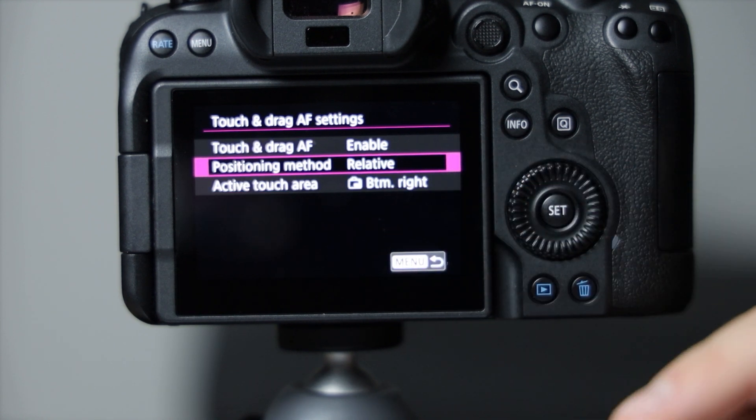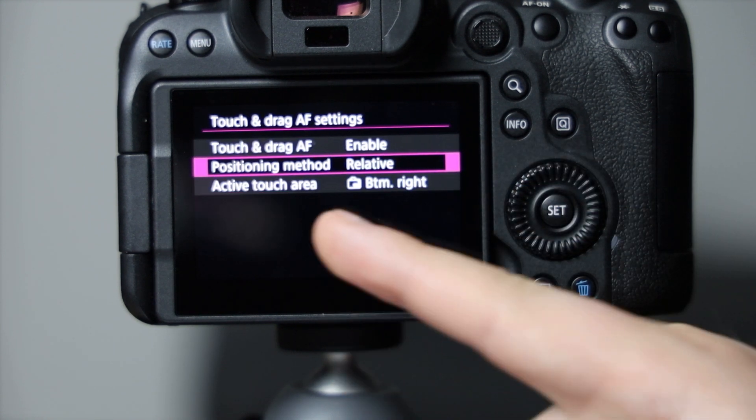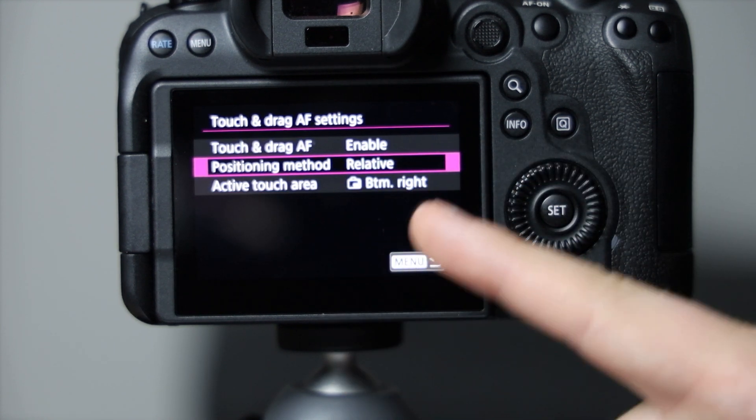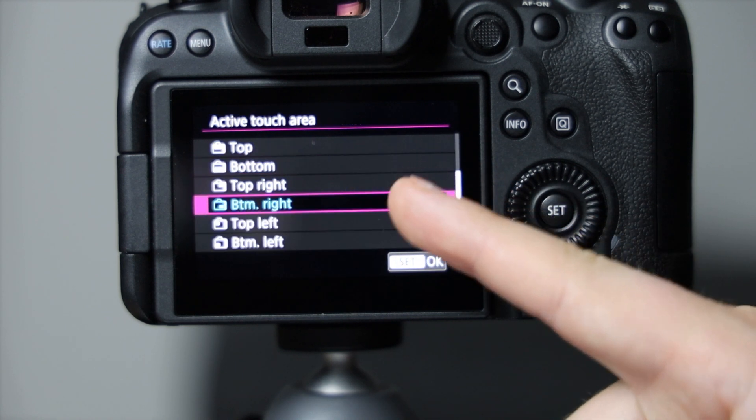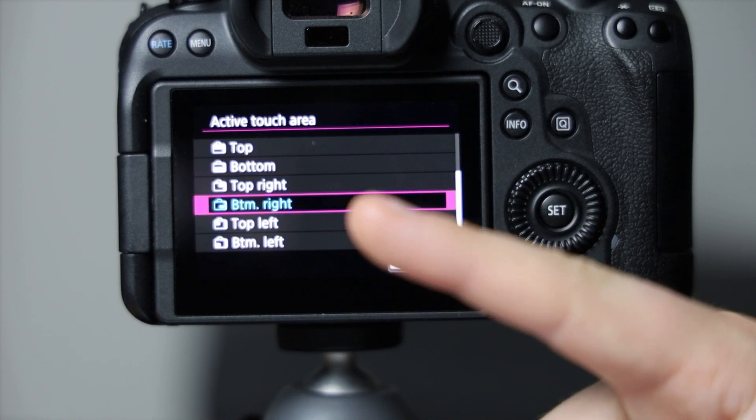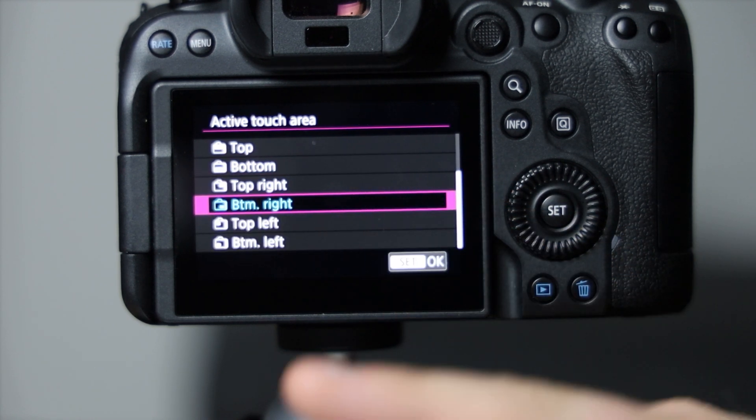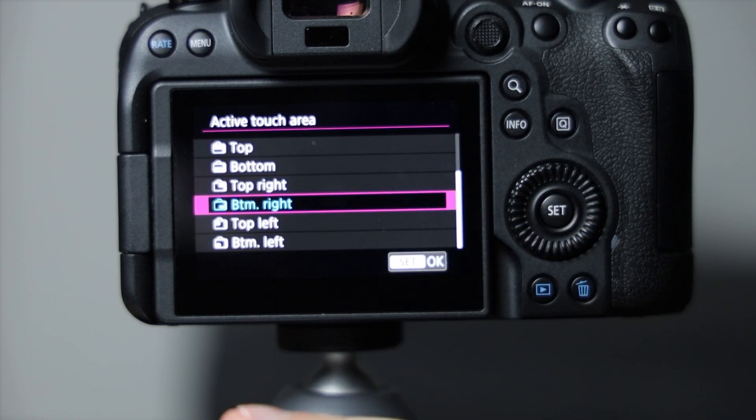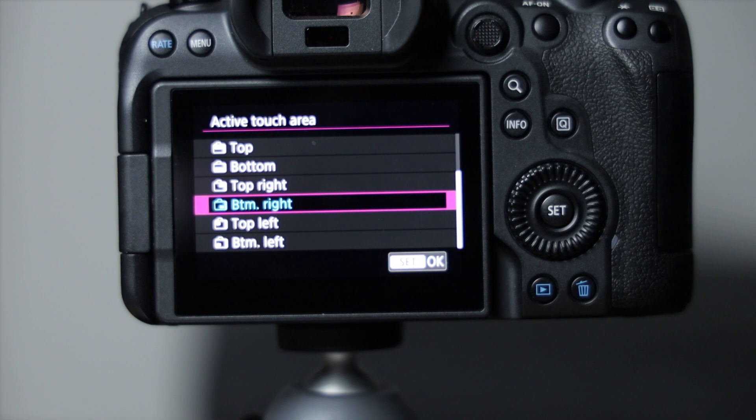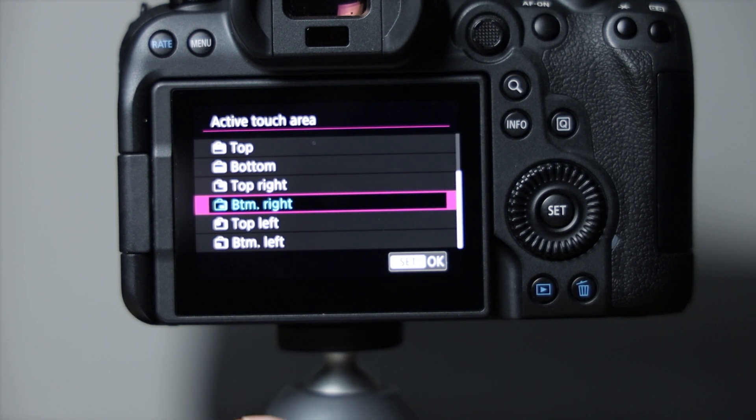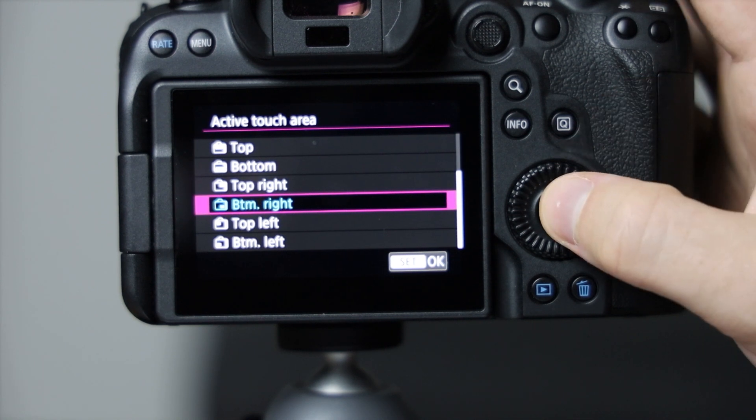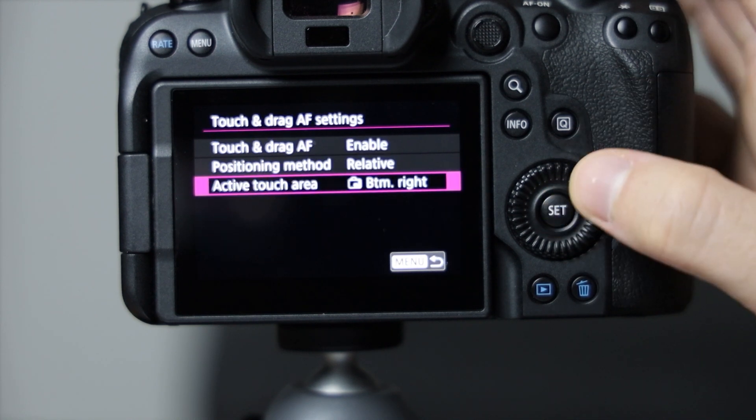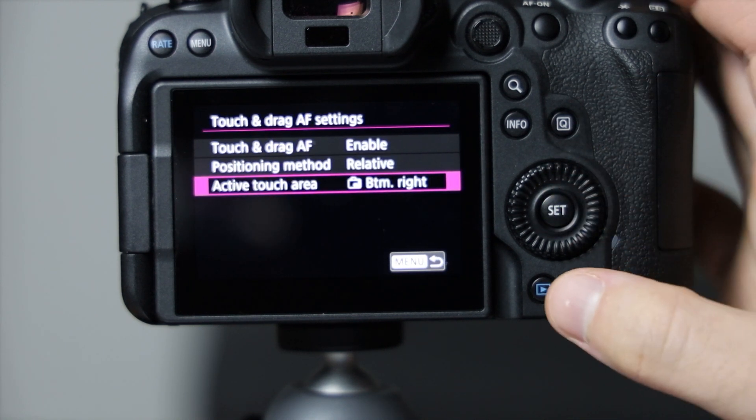As well, I have to use the active touch area bottom right because everywhere else I tend to find my nose or my cheek swipes it, and then the autofocus selection area just goes crazy and goes somewhere random. So I keep it to the bottom right.